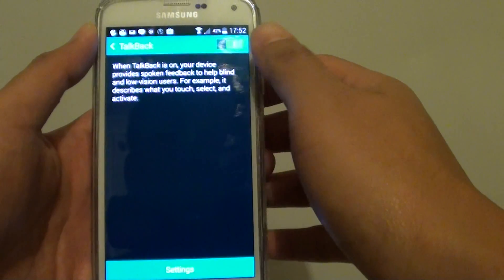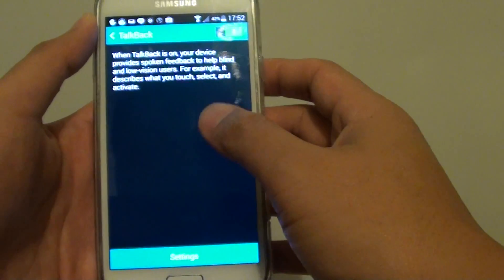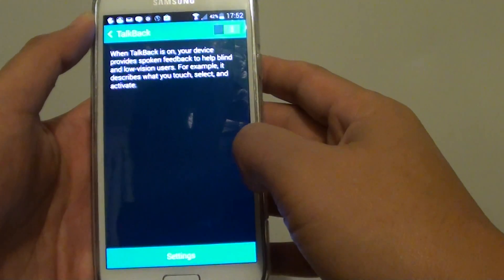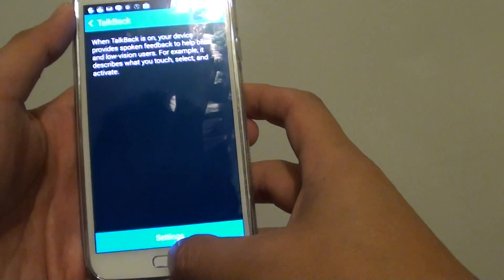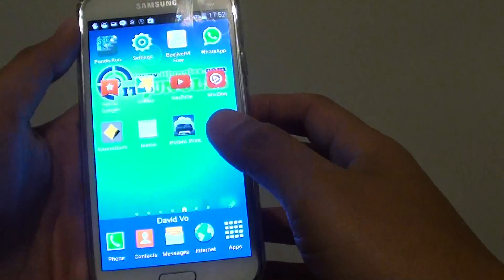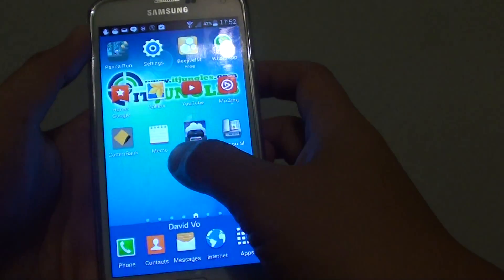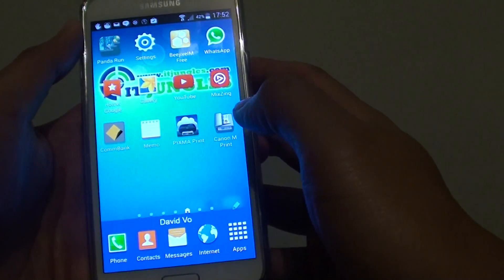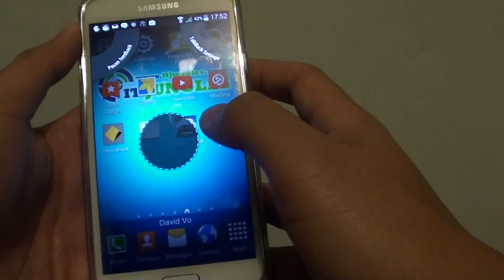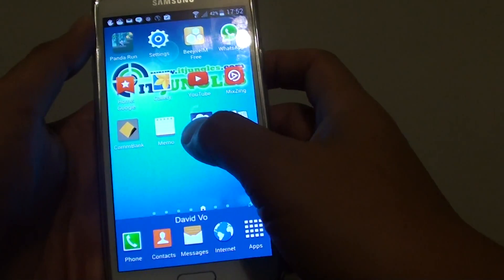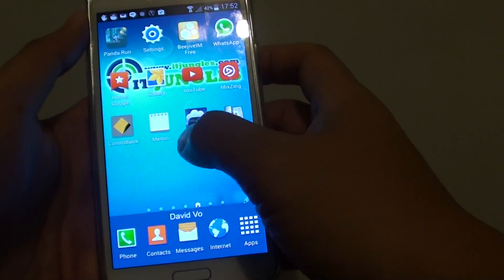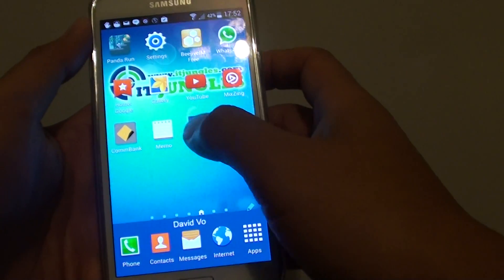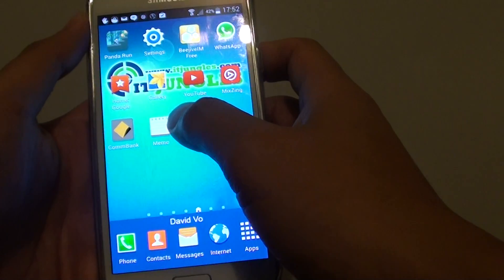If this is the first time you turn on TalkBack, there will be some tutorial lessons that you can follow to learn how to use TalkBack. Now if you want to turn it off, you can swipe down. Let me try it again, so basically what you need to do is swipe down and then go right to quickly suspend TalkBack. I find this the quickest way.